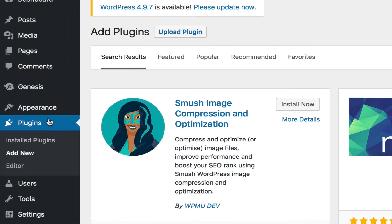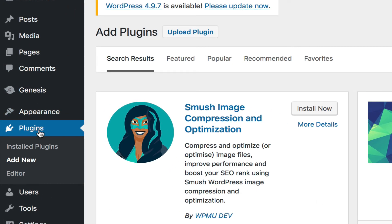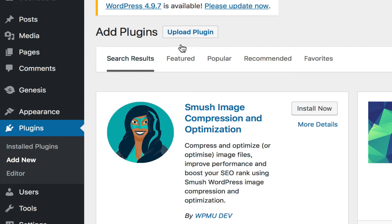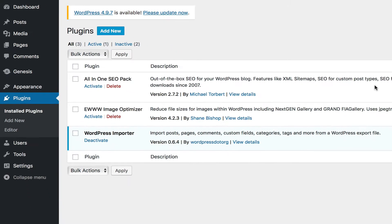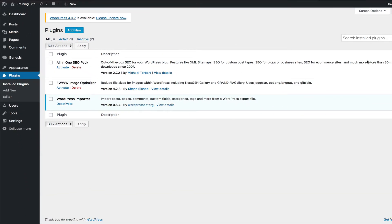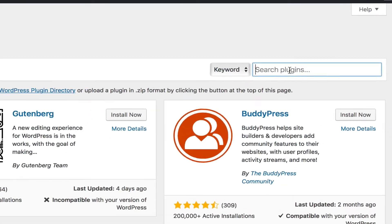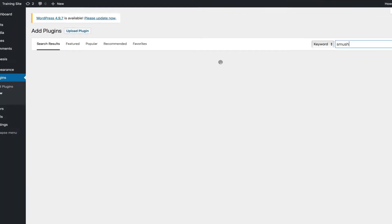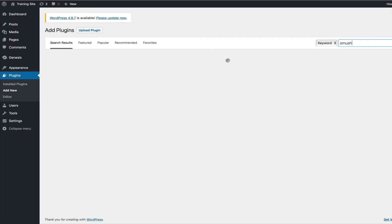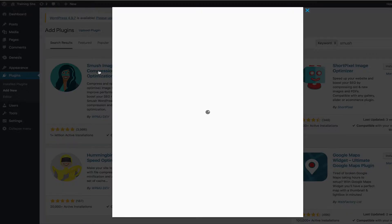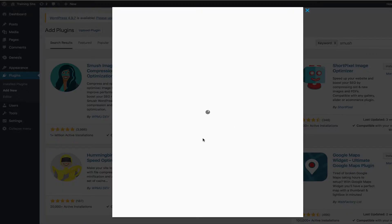And to find it, all you got to do is go to your dashboard, go to plugins, and then click on add new. And from add new, you go right here to search and just type in Smush. That's easiest way to find it. It'll pull it right up. And I'm going to click on it just to show you exactly what it does.